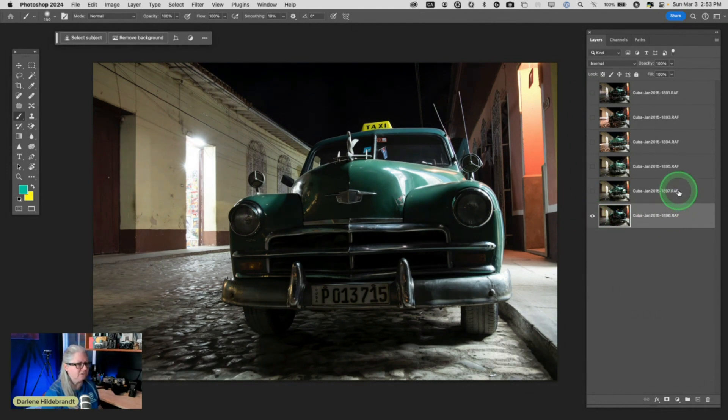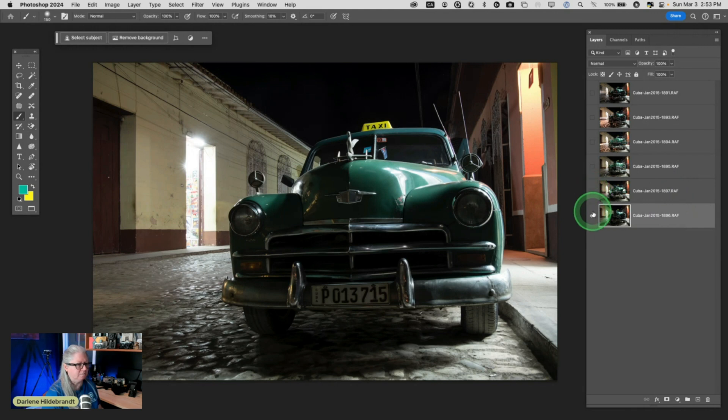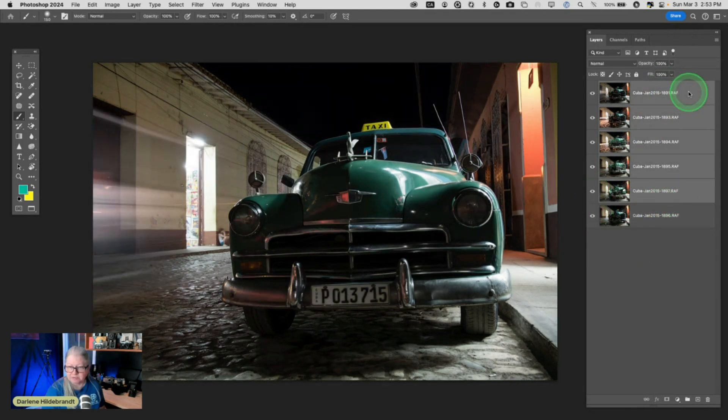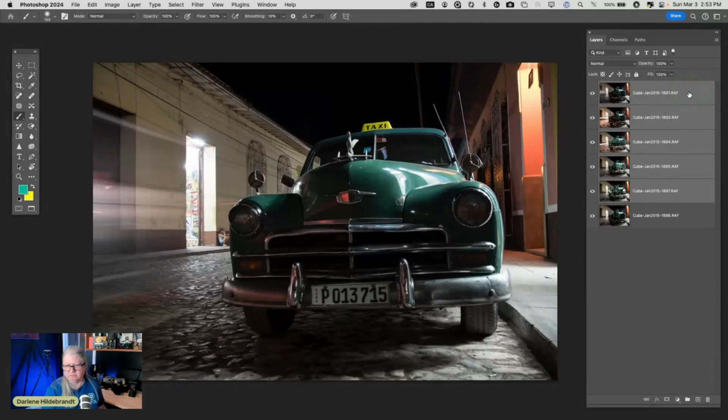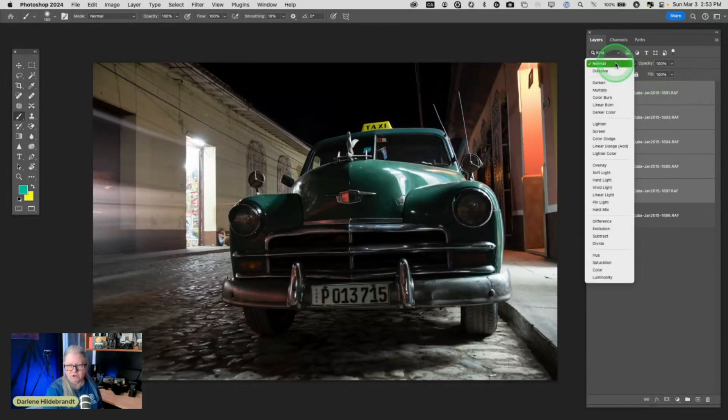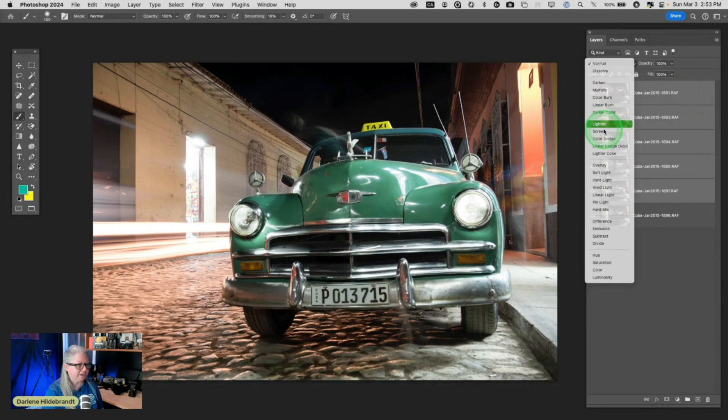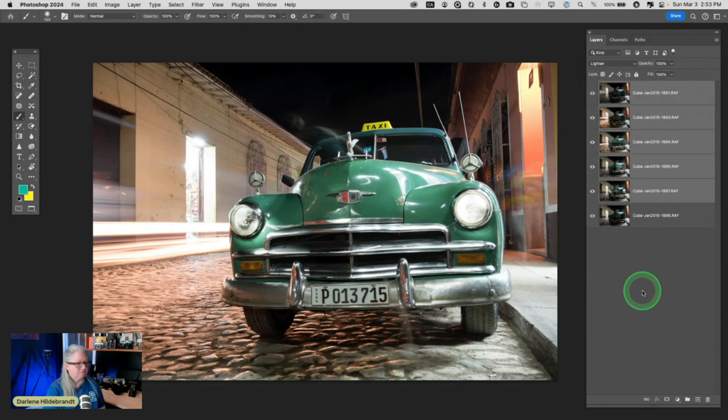Let's do them all at once. I'm going to turn them all on, select all the layers except the bottom one. You can change the blend mode all at one time, so now I'm just going to choose lighten. Et voilà.